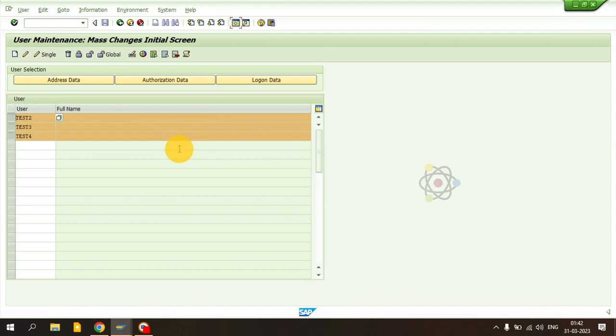So the key limitations of SU10 are: you cannot set a custom password — it generates automatically with no option to define your own. Also, if you have 100 IDs each needing a different role, you cannot assign them all at once using this T-code — it only supports adding a single role to multiple users. For handling the password limitation, I will cover that in the next video.